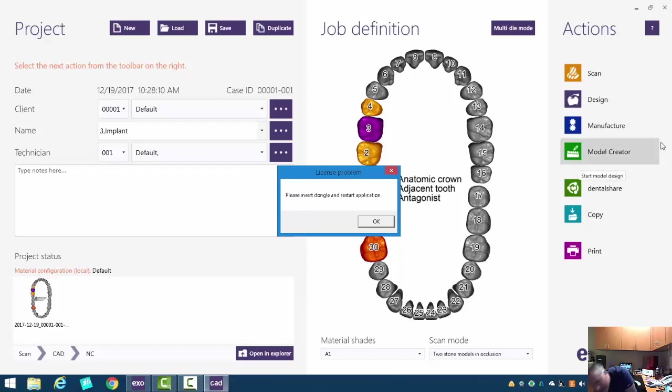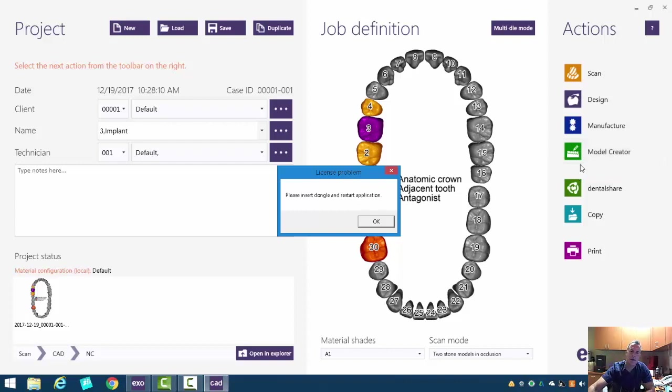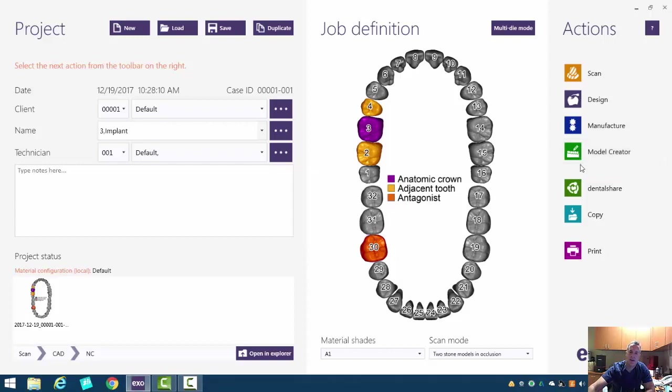And one nice thing about ExoCAD is you can install it on multiple computers. You just need to make sure that license drive is inserted.